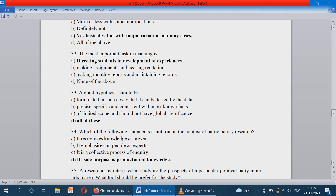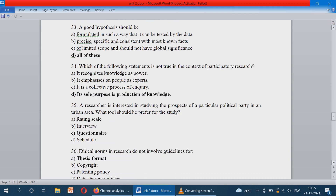A good hypothesis should be formulated in such a way that it can be tested by the data, it should be precise, specific, and consistent with most known facts, and it should be of limited scope and should not have global significance. So the answer is all of the above. In participatory research, only knowledge production does not come under participatory research.